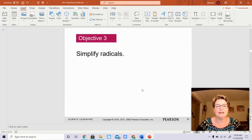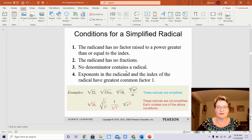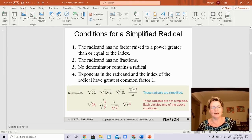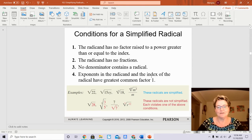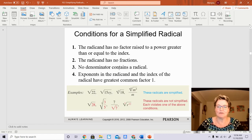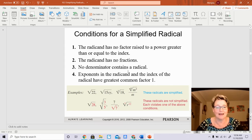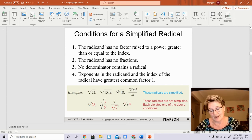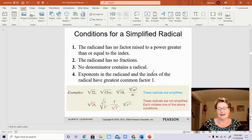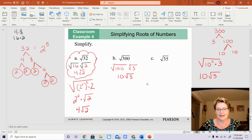We're working on 10.3 lecture video B, and we're going to simplify radicals using all the rules for exponents. Please read the conditions for simplified radicals. Remember, you can never have a radical in the denominator, you can't have any fractions as an exponent in the denominator, and you can never have zero in the denominator. Please go ahead and take a look at these and let's get started.